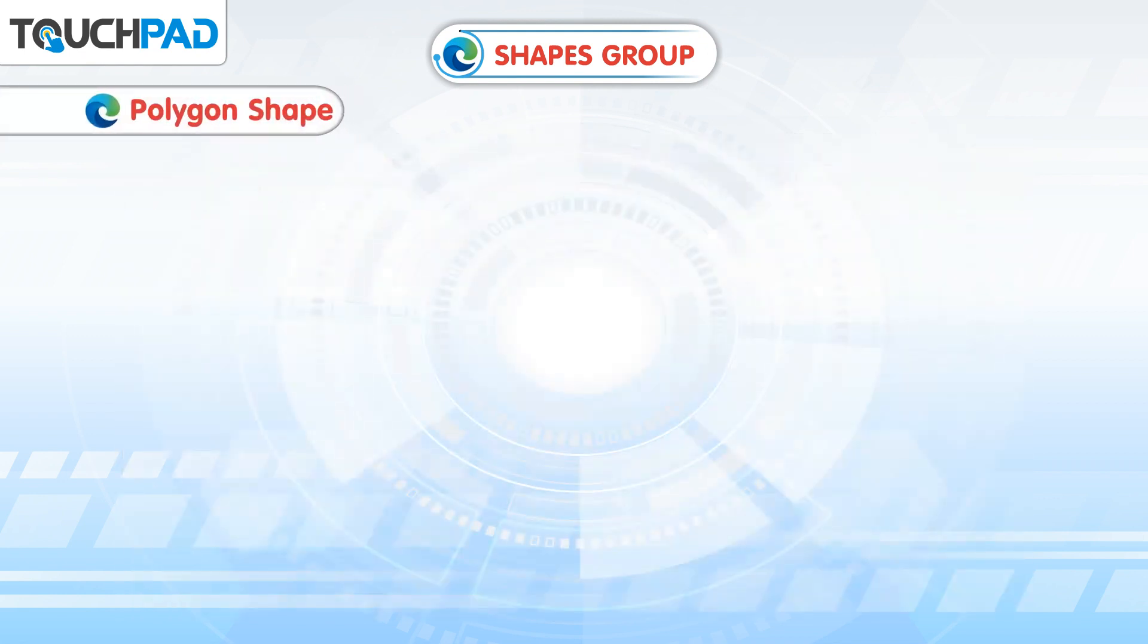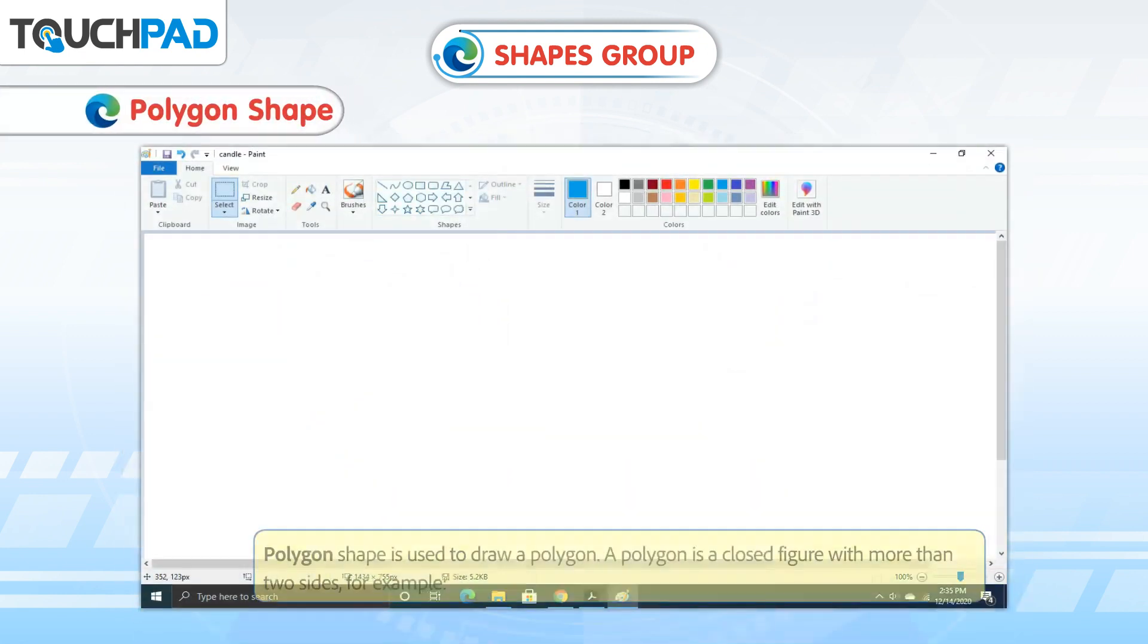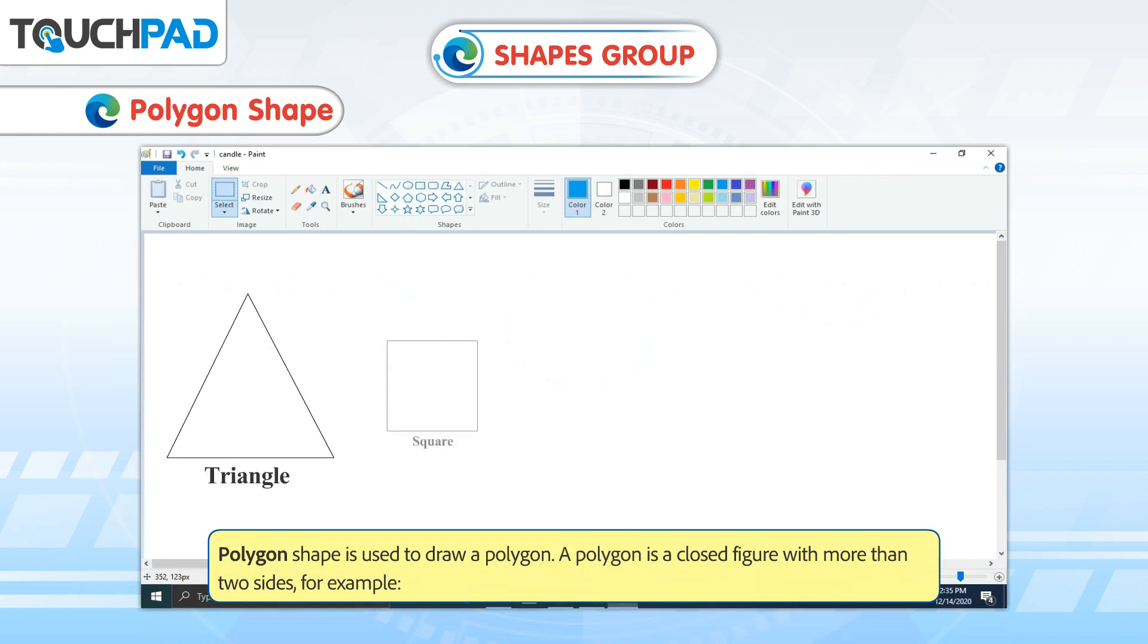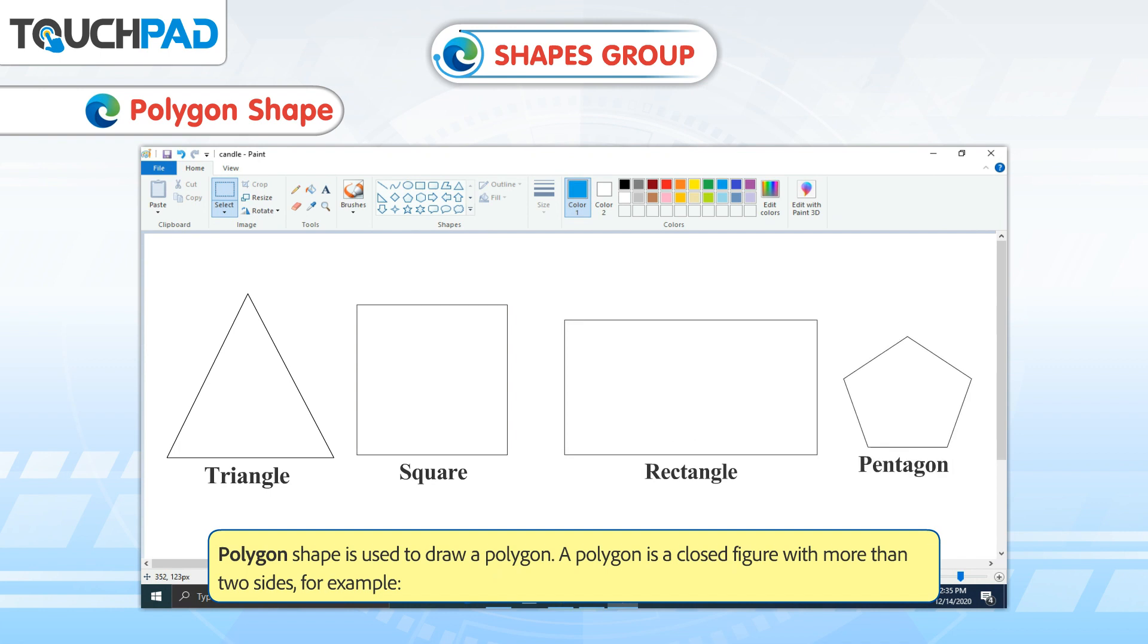Polygon Shape is used to draw a polygon. A polygon is a closed figure with more than two sides, for example: Triangle, Square, Rectangle, Pentagon.